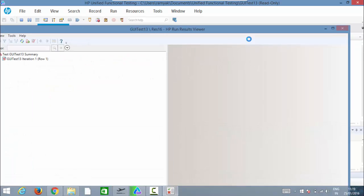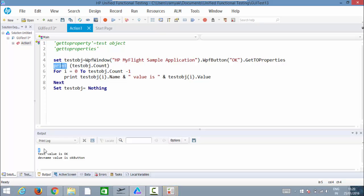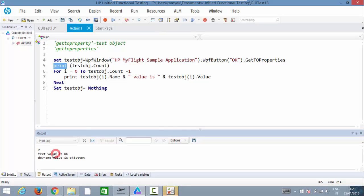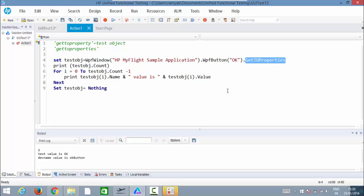Looking at the console: the count is two, meaning there are two description properties. The first one is 'text' and its value is 'OK'. The second one is 'div name' and its value is 'OK button'. That is how getROProperties works — multiple properties can be extracted using this method. In the next video we'll look at setROProperties.